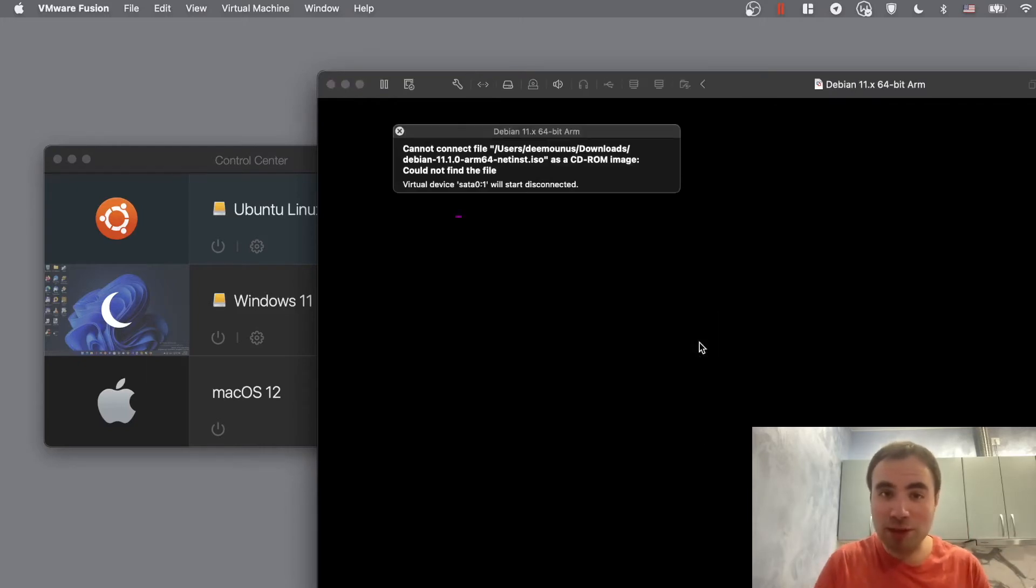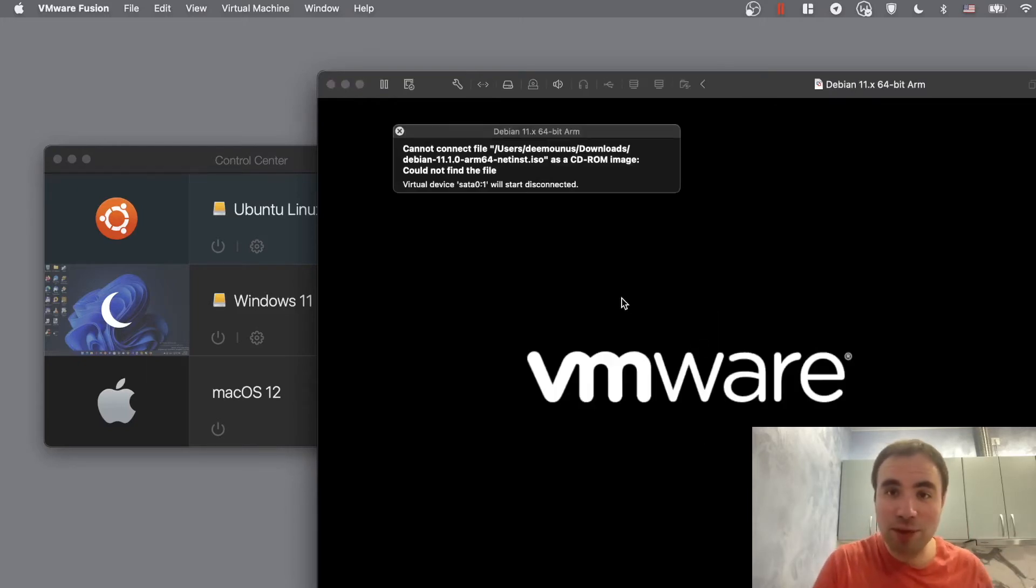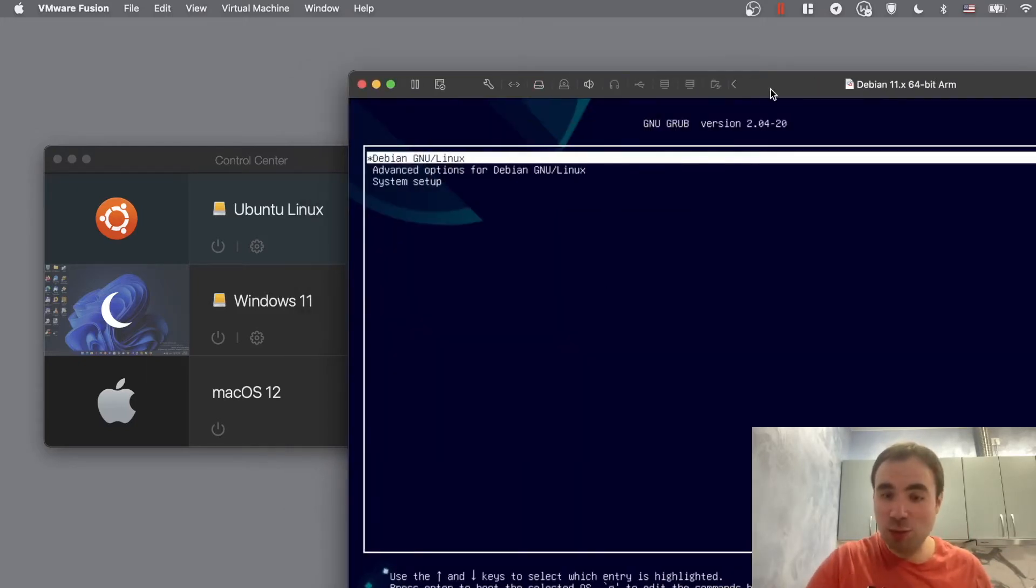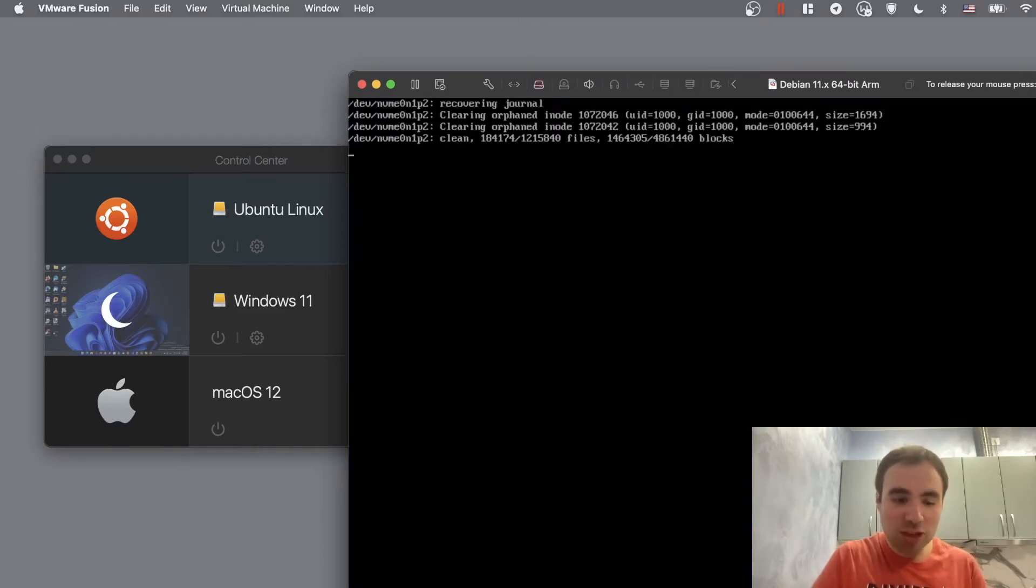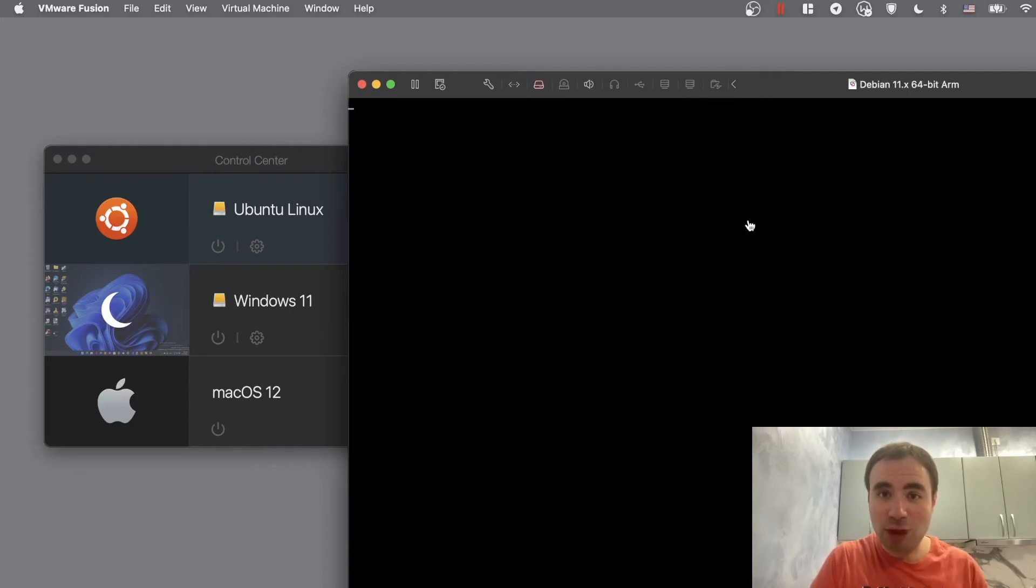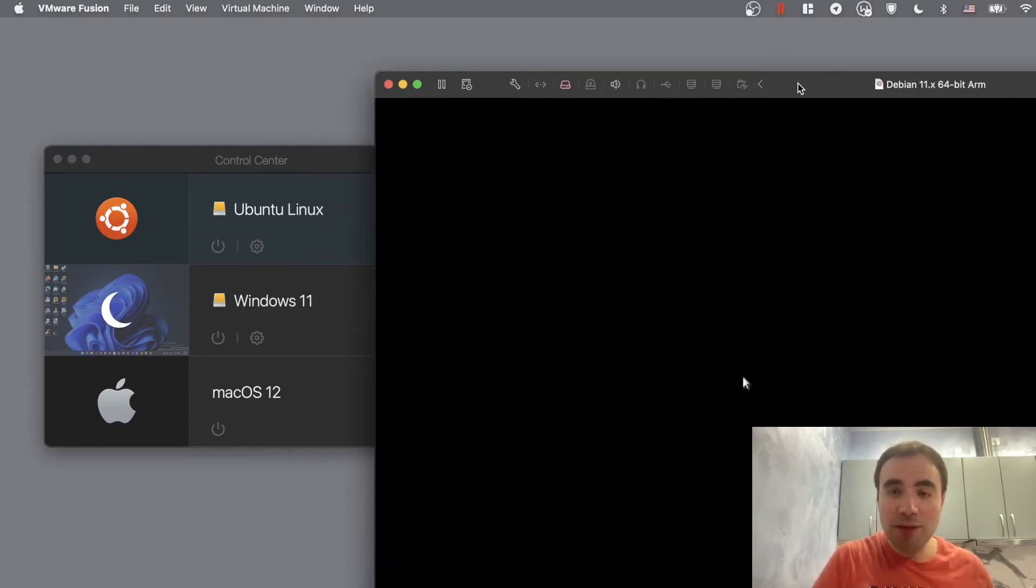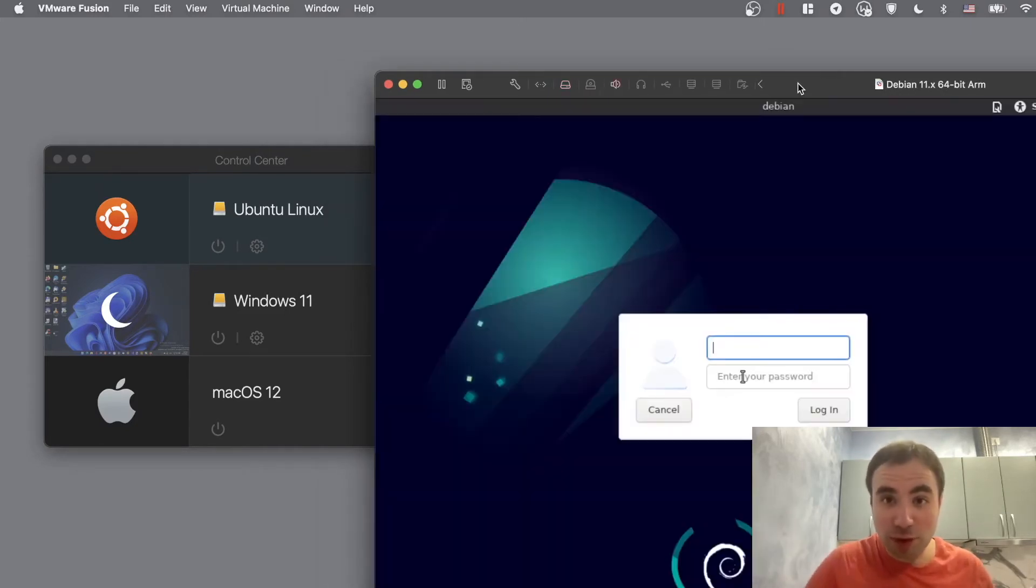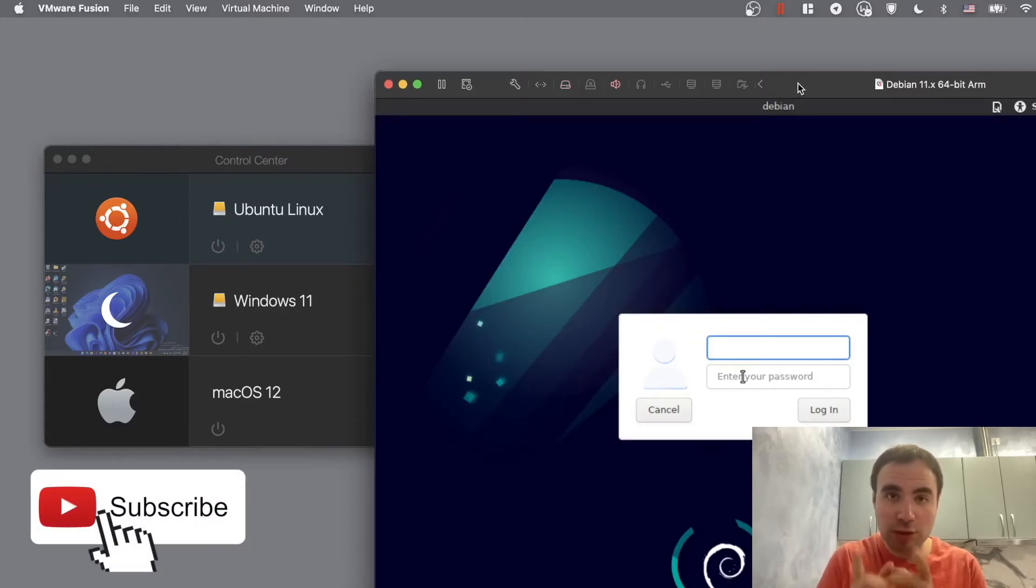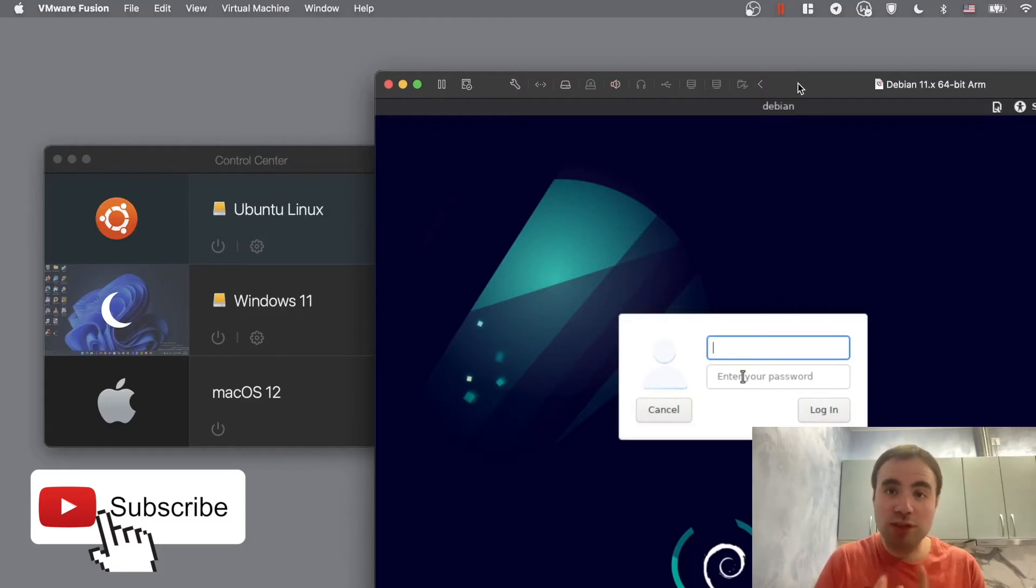For example, I can run this Debian 11 ARM image. Yes it works, it works guys and I just probably need to install and update some drivers here but it's gonna work just fine. So as you can see it's quite fast as well.